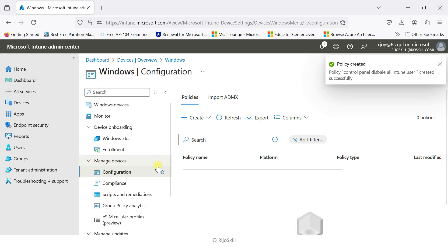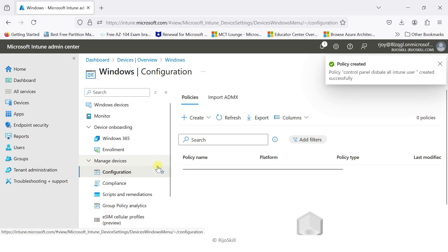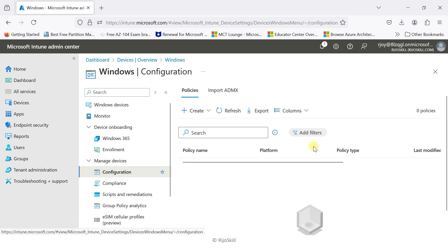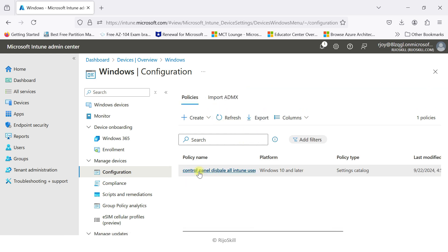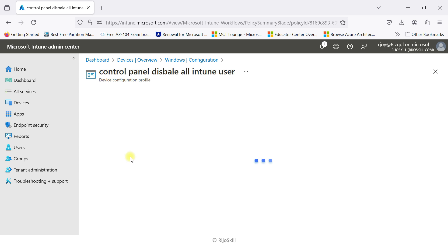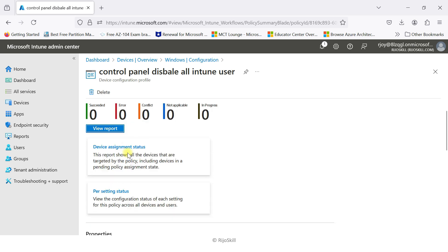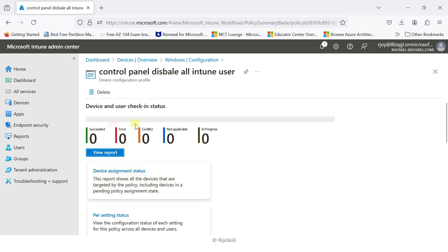We have now implemented the profile — 'Control Panel disabled for all Intune users.' After creating, just refresh. Your policy is now created. Click the policy to see its status. Currently the policy is being implemented — it takes a little time to propagate to the device. You can see Succeeded, Error, and other statuses displayed here.